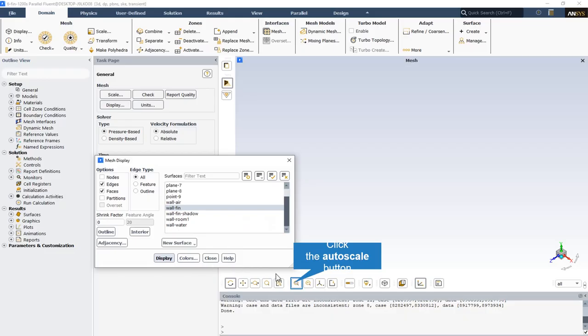From the mesh display section, we can check all the surfaces including wall fins, wall for room, and also wall that water passes through them.